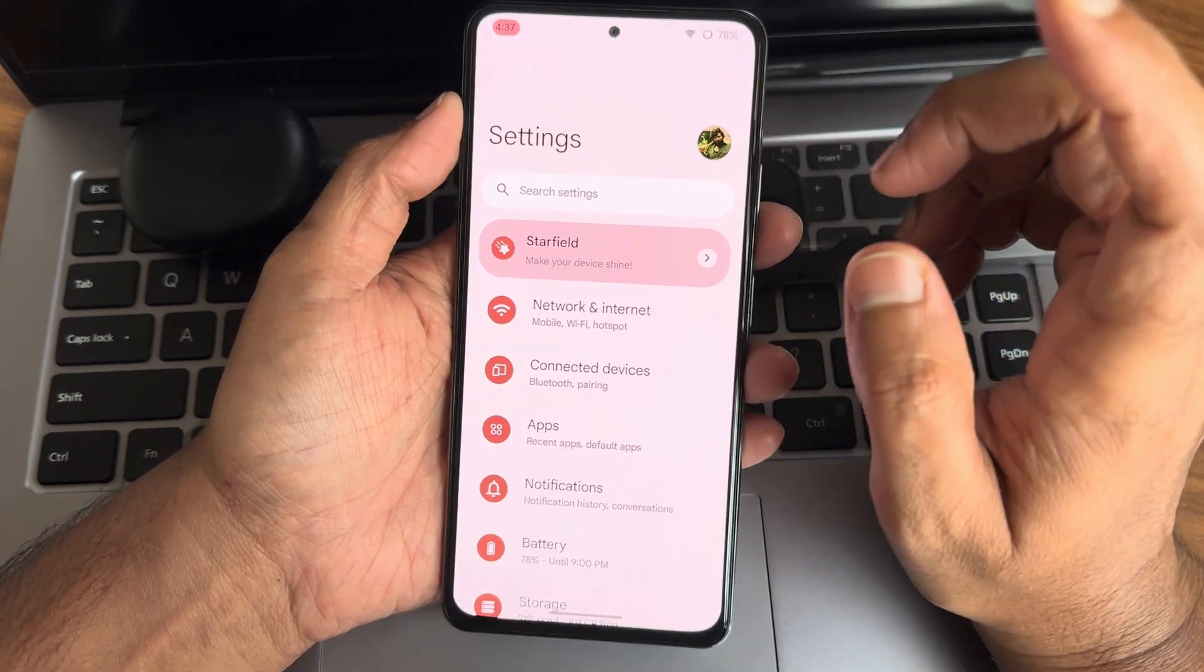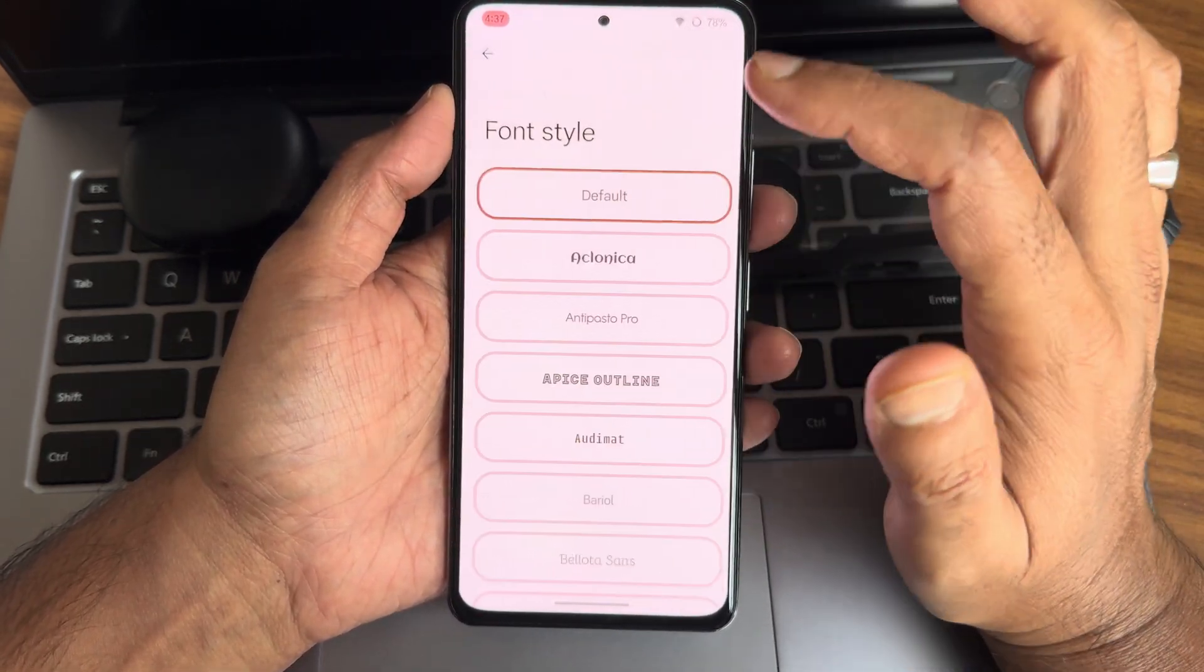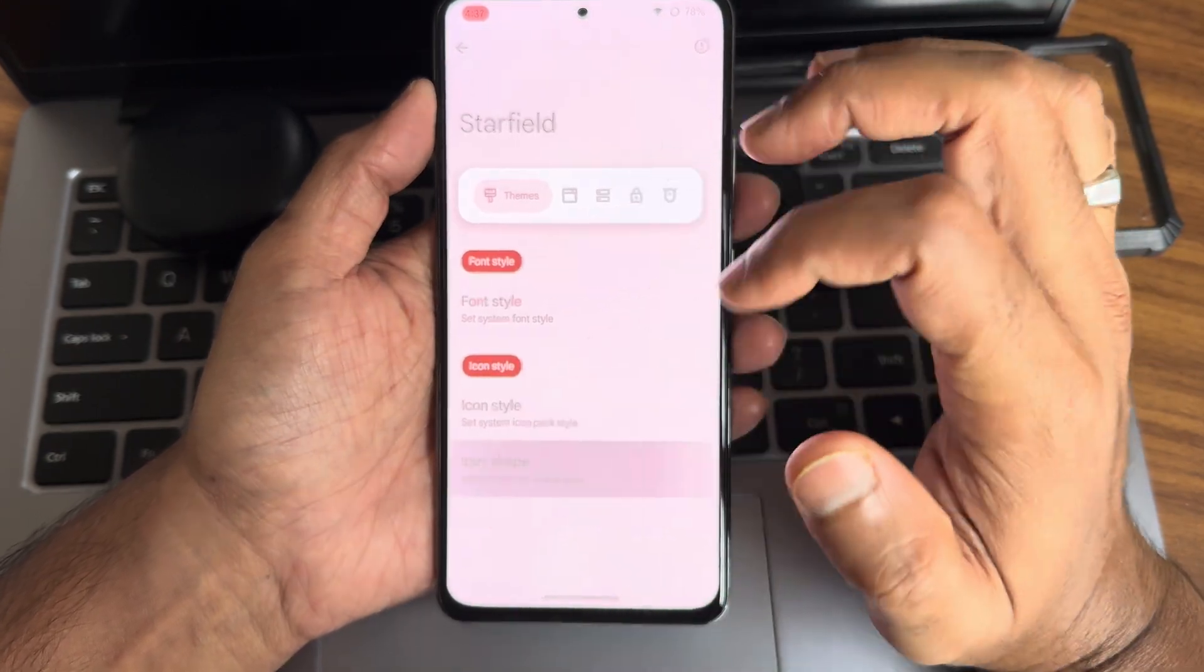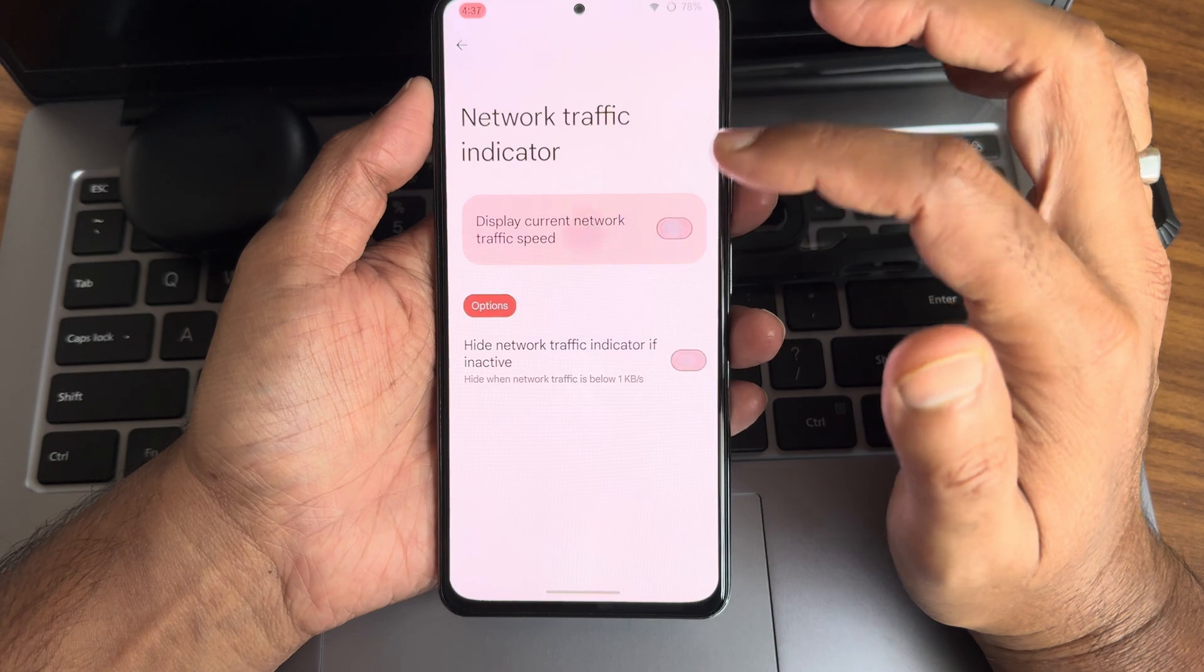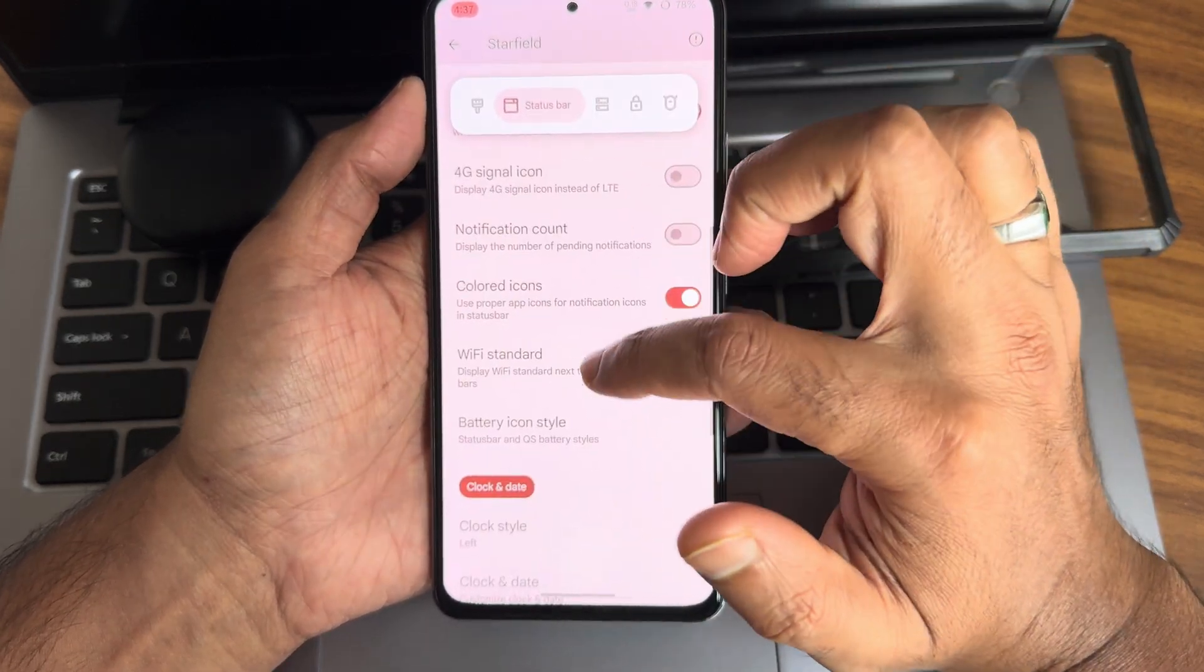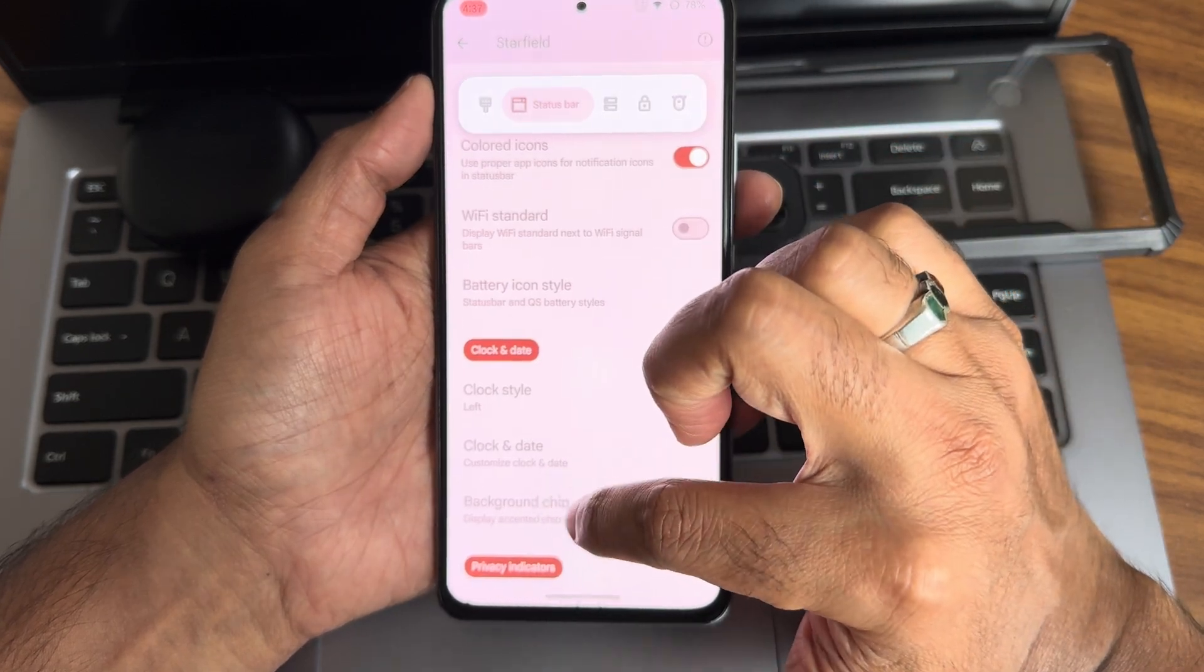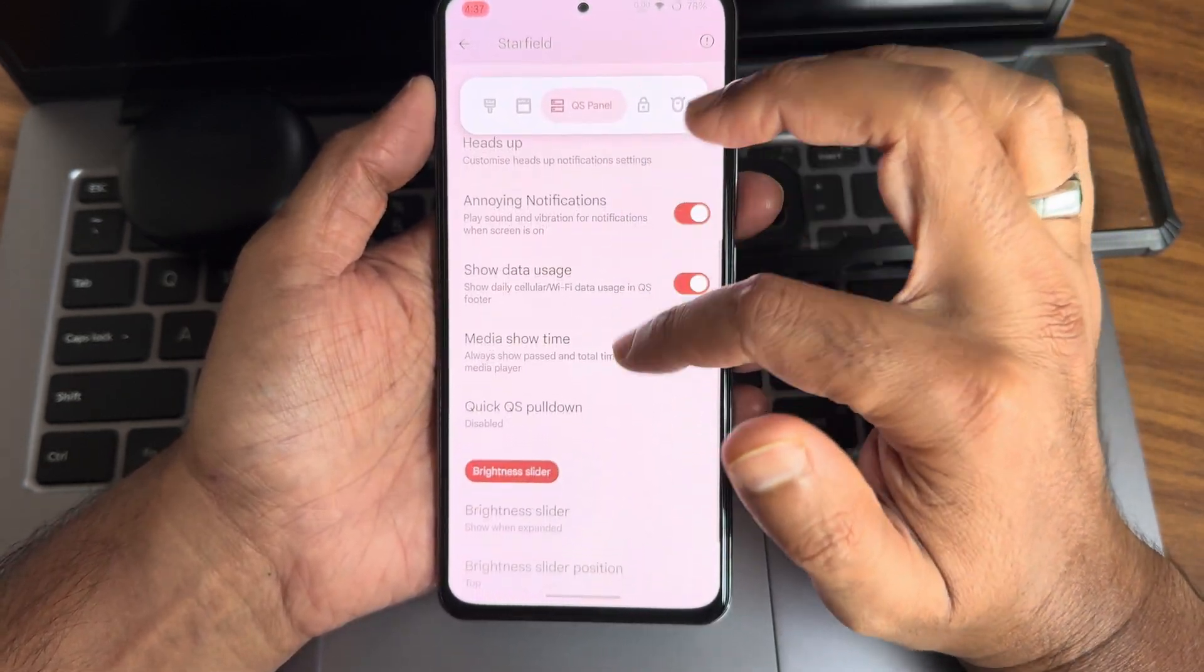I have not done this for Mi 11X—I've already used it for Poco F3. Here you get font styles, you can select one among them. Icon style and icon shape. Network traffic indicator you will get. Necessary features are all included here as you can see.